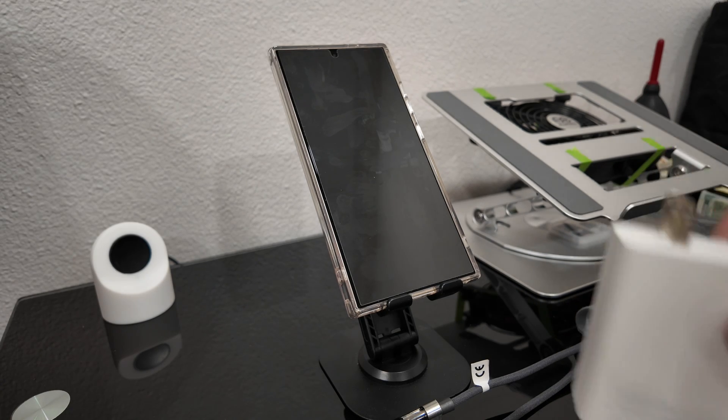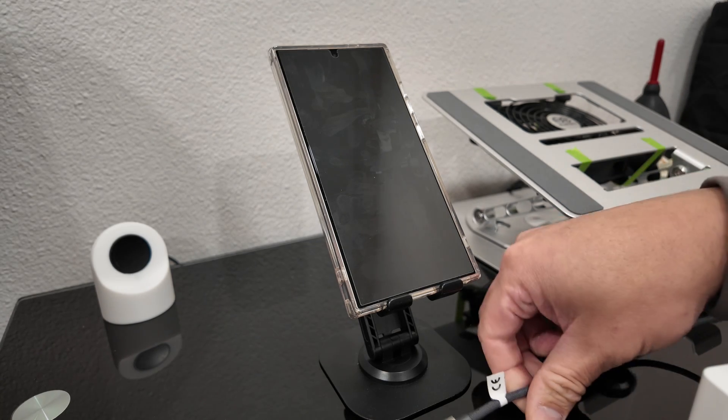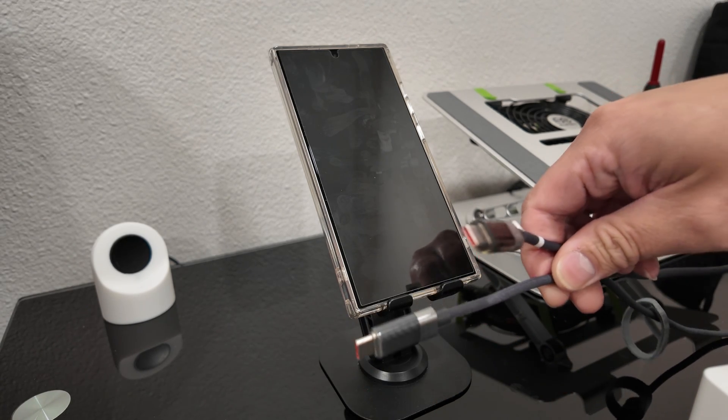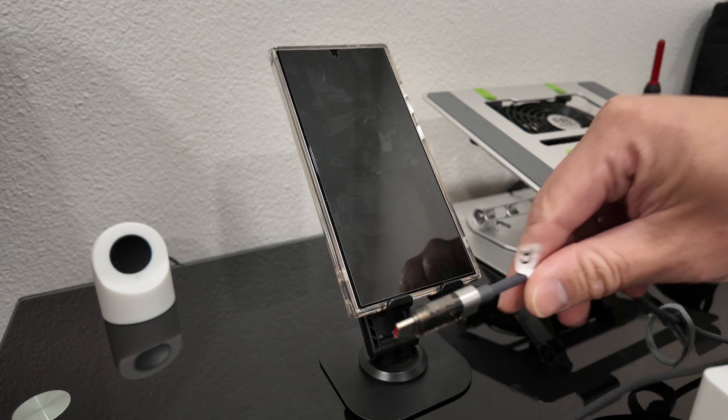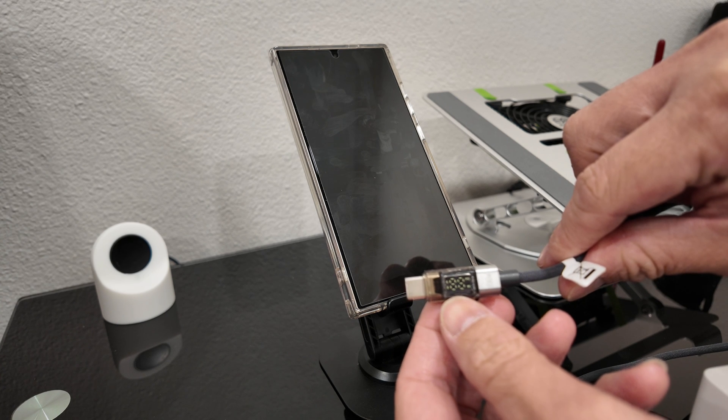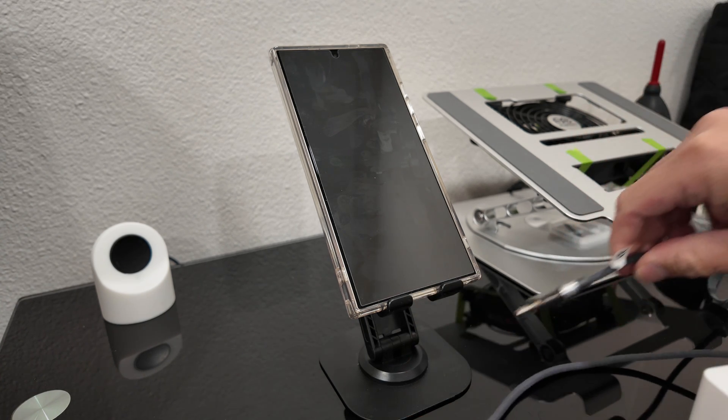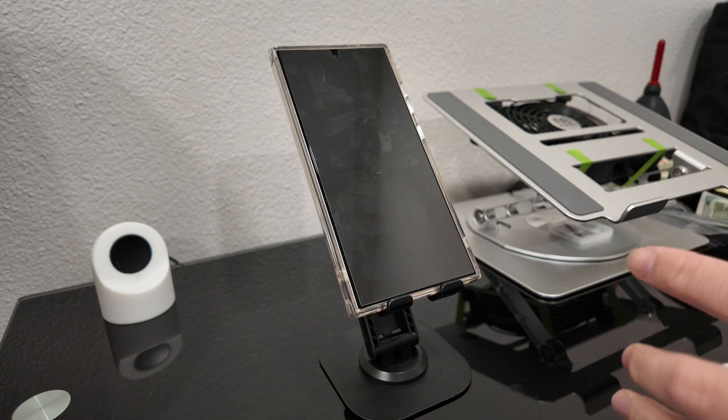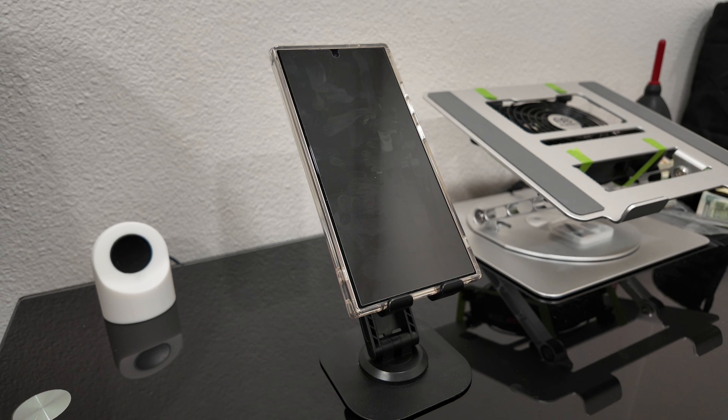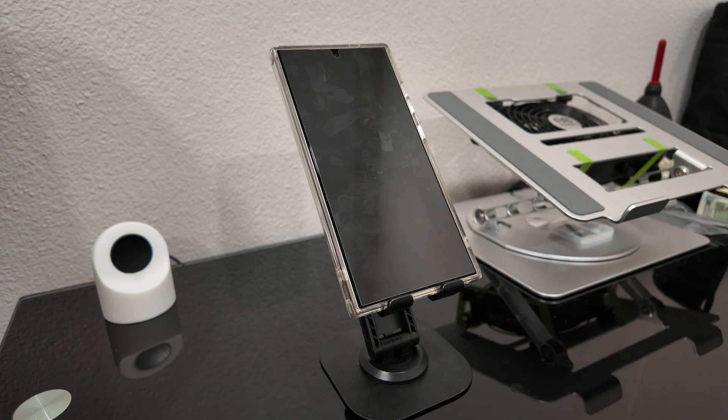I also have a USB-C charging cable with the little power LCD screen so I can know how much power I'm putting out. So I'm going to go ahead and plug in my Samsung charger to the outlet over here.